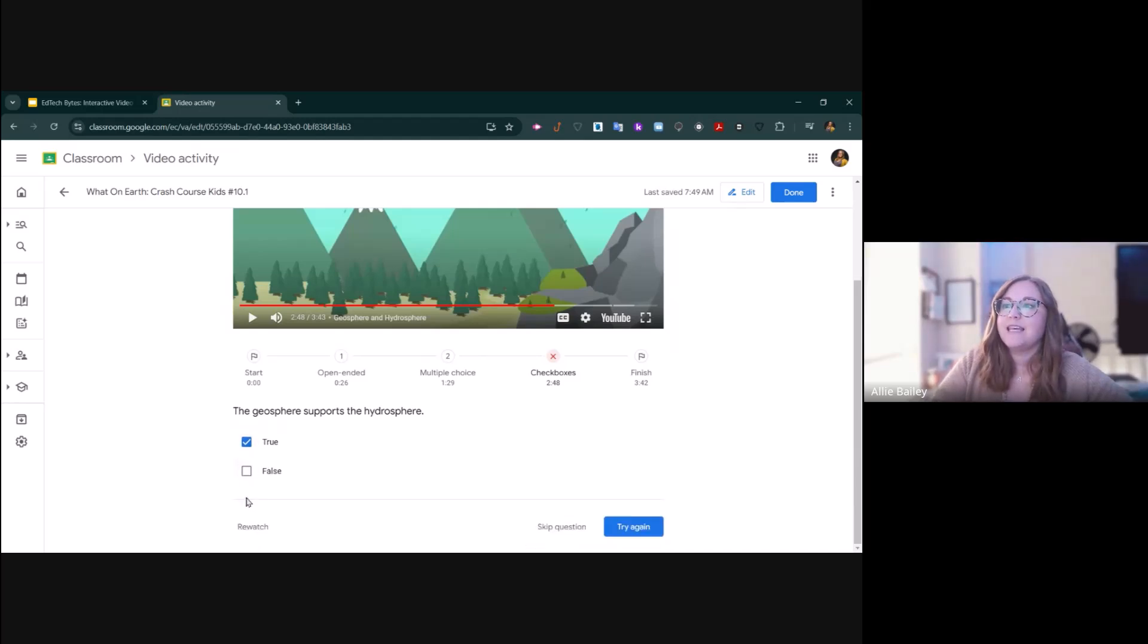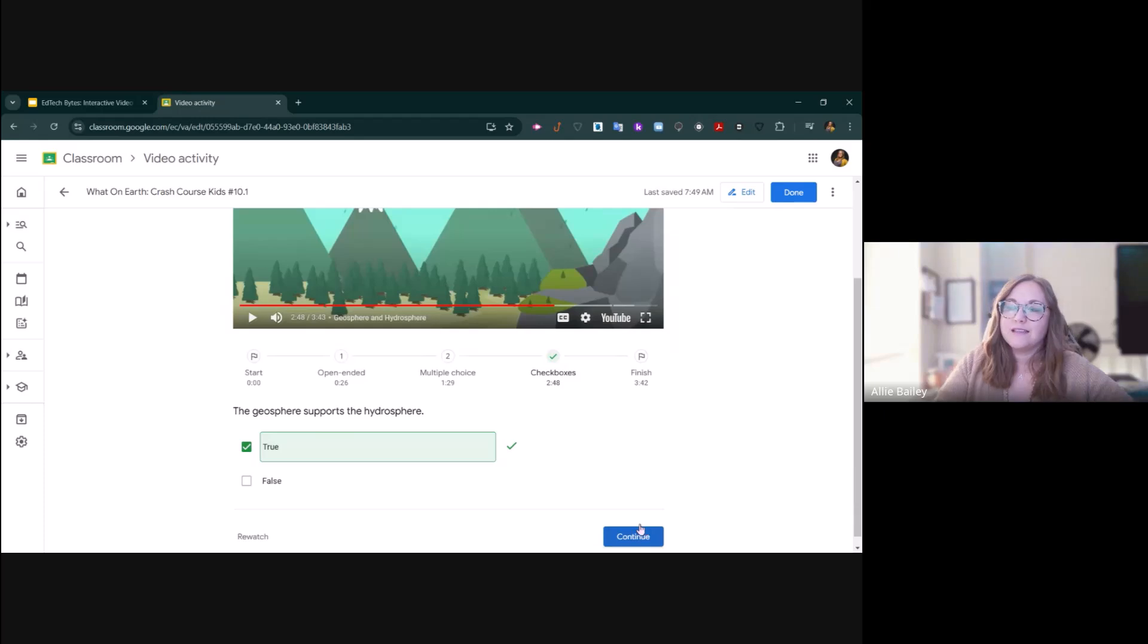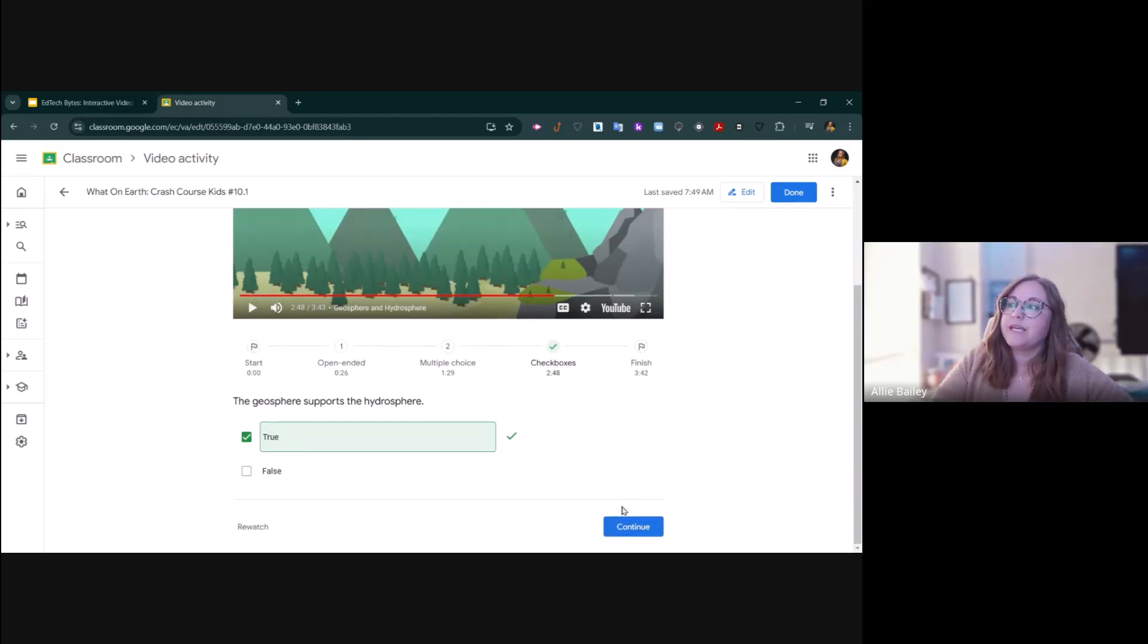That's what it looks like when the video activity prompts them to try again. If they change their answer and click try again, they'll be able to get the correct answer.